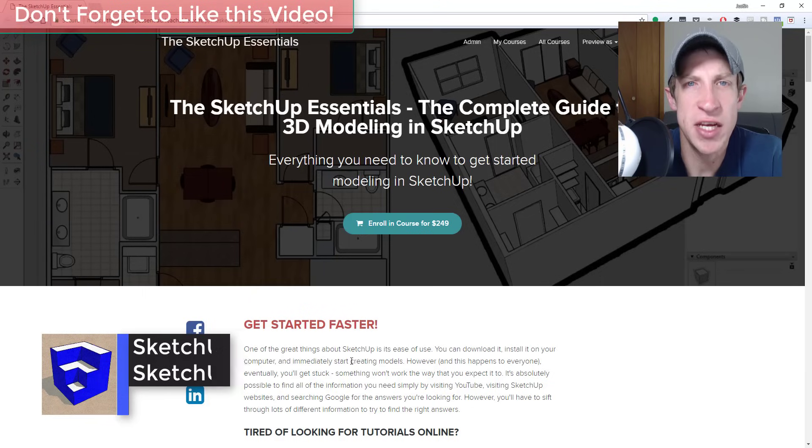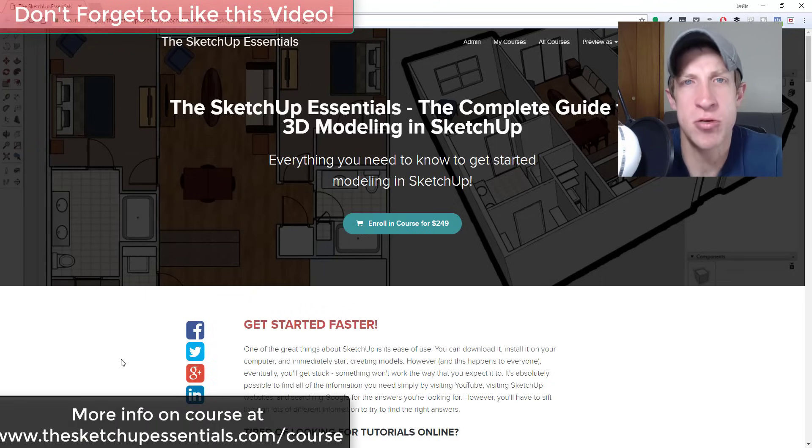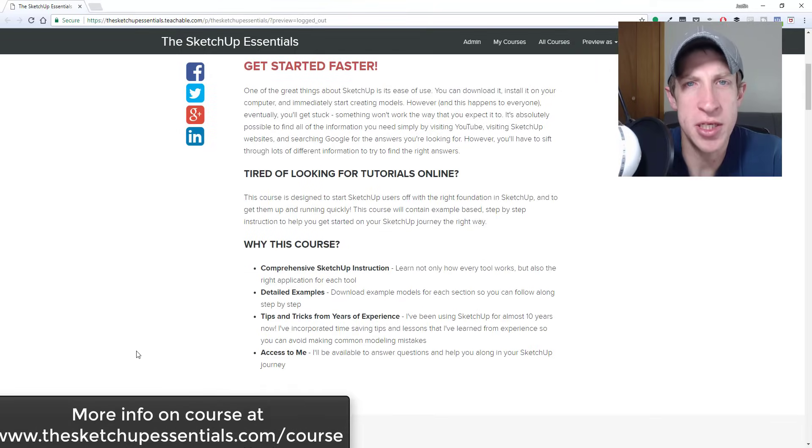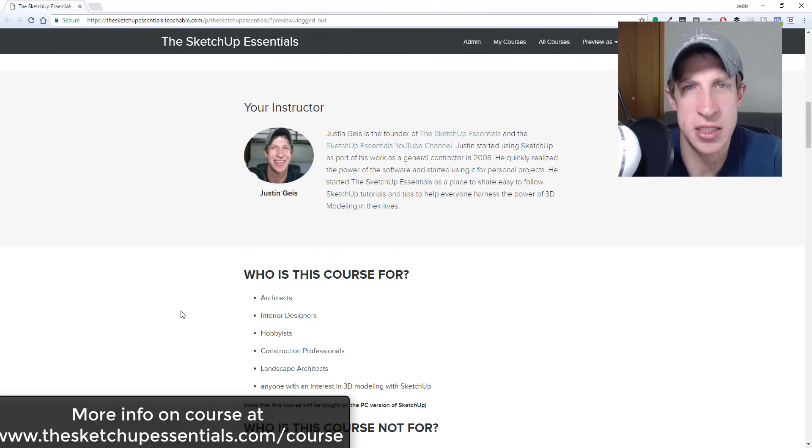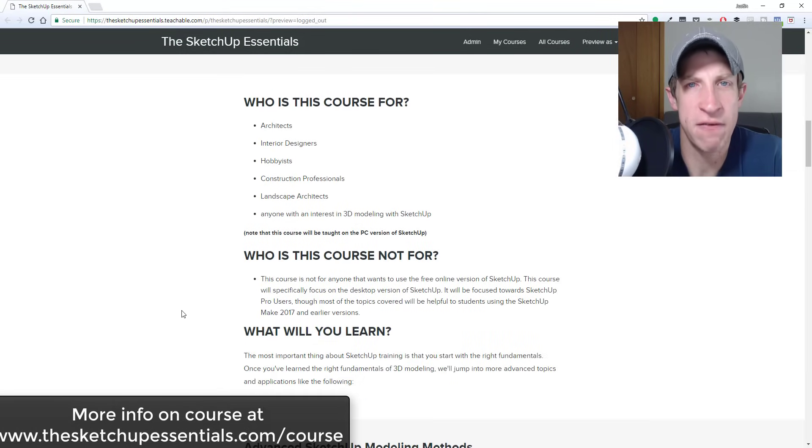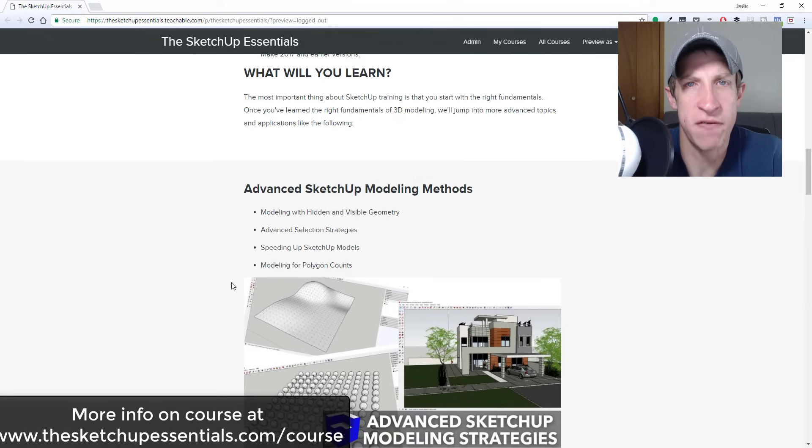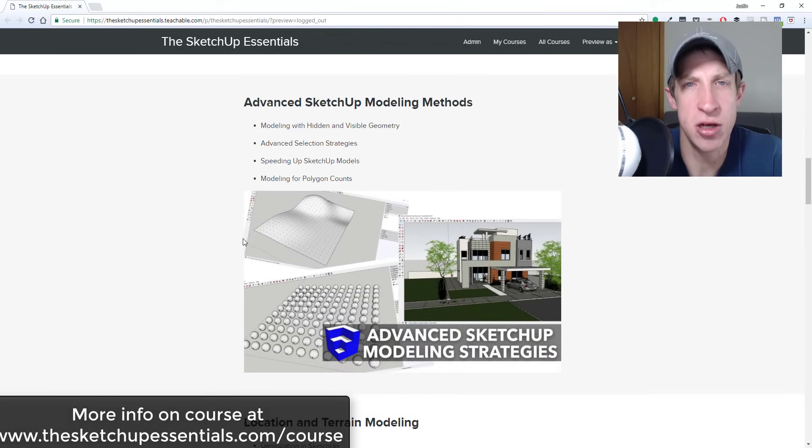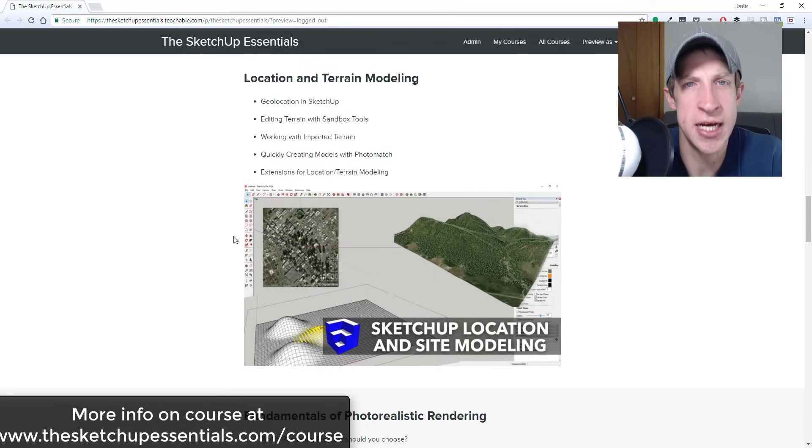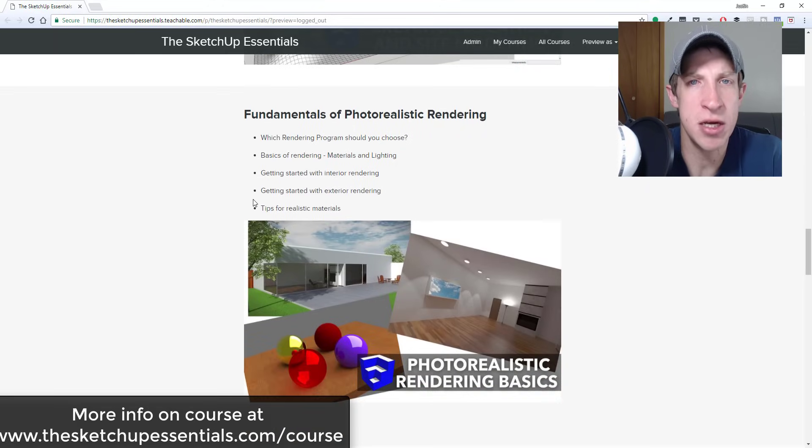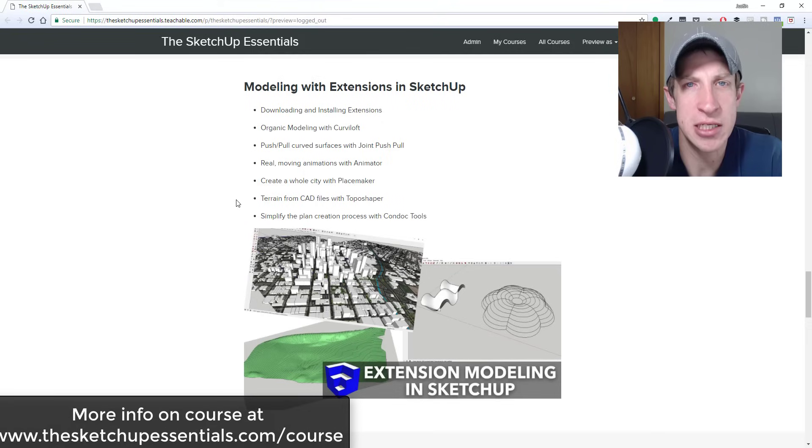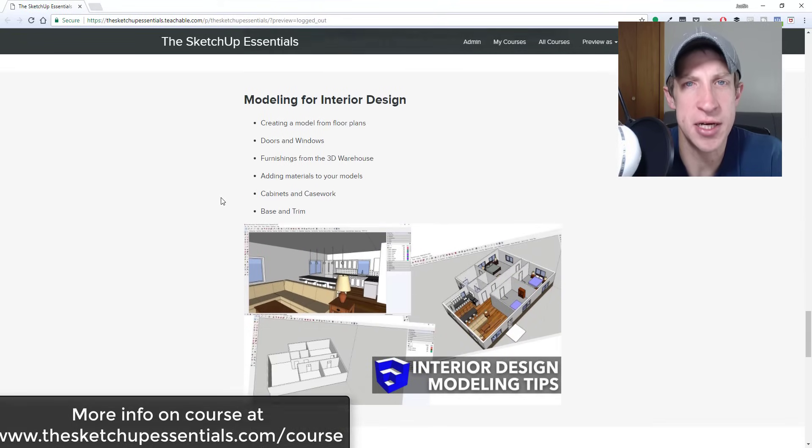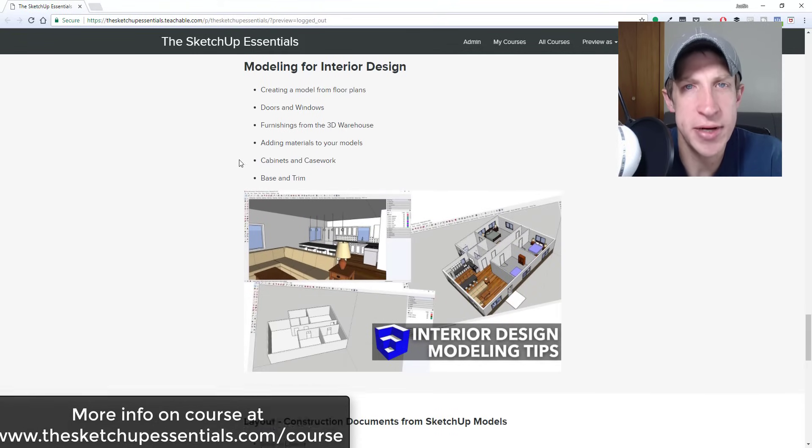Today's video is brought to you by the SketchUp Essentials course, the course that I put together to help you take your SketchUp training to the next level. I get into everything from basic SketchUp tools to advanced tools and modeling tactics, all the way into modeling for interior design, modeling for layout, and then some photorealistic rendering. If that's something you're interested in, make sure you check that out at thesketchupessentials.com/course.